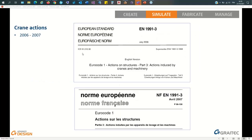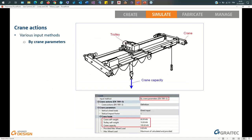Today's session will be about crane actions and design for cold-formed members in Advanced Design. It should take us about 90 minutes — roughly 45 minutes for each part to get a good balance. We will begin with crane actions, which are covered by Eurocode 1 Part 3. This document is from 2006 or 2007 depending on the translation, and it comes with a set of national appendices depending on the country you are working in.